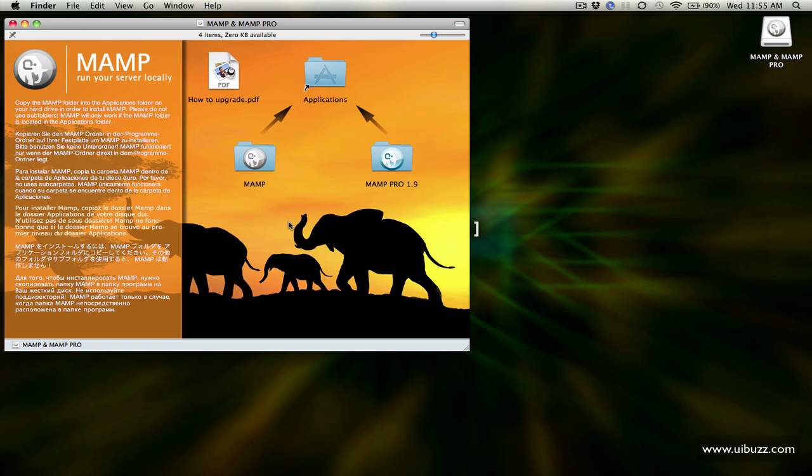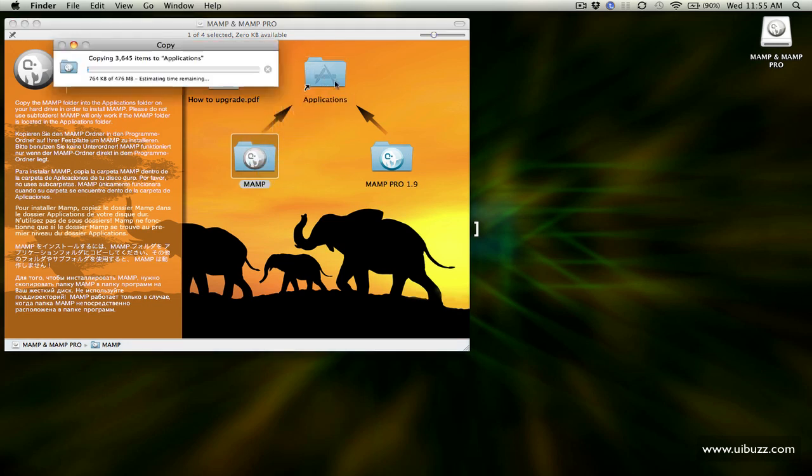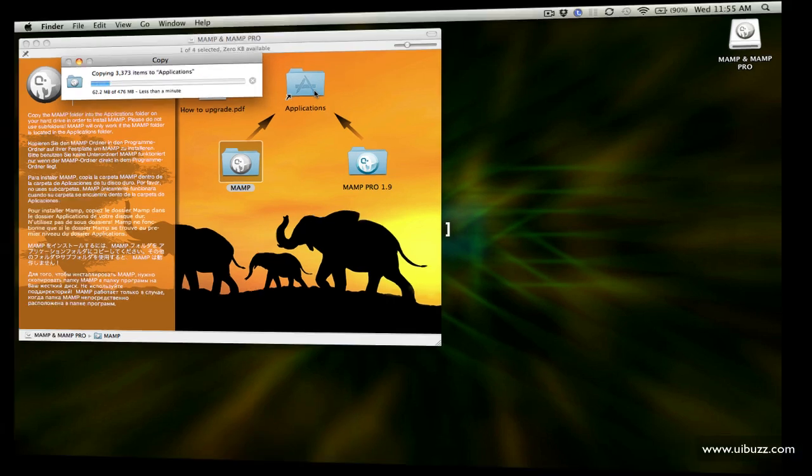It's going to open that up and all we need to do to install it, this is one of the really nice things, is it's self-contained. So all we need to do to install is I'm just going to grab the MAMP folder and drag it over to my applications folder and release and it's just going to copy that into place on my machine.